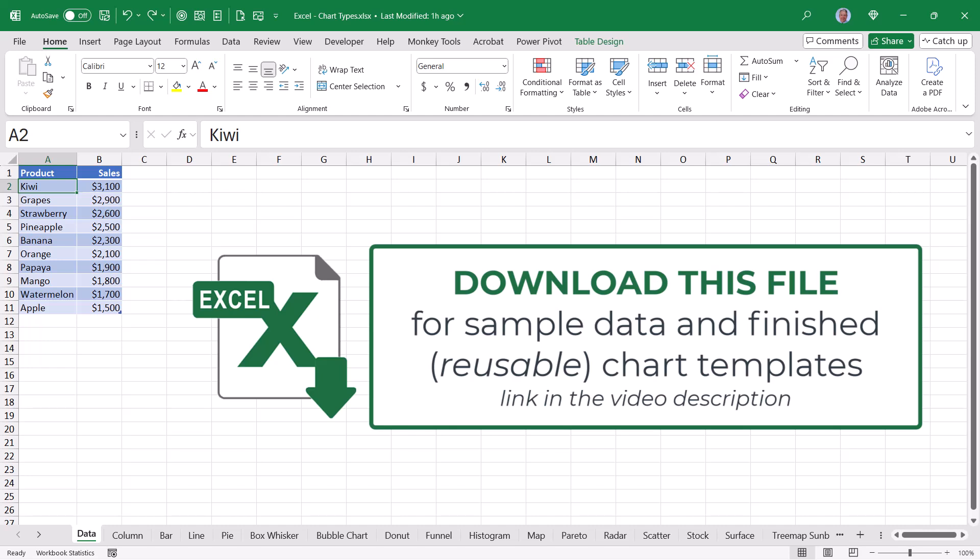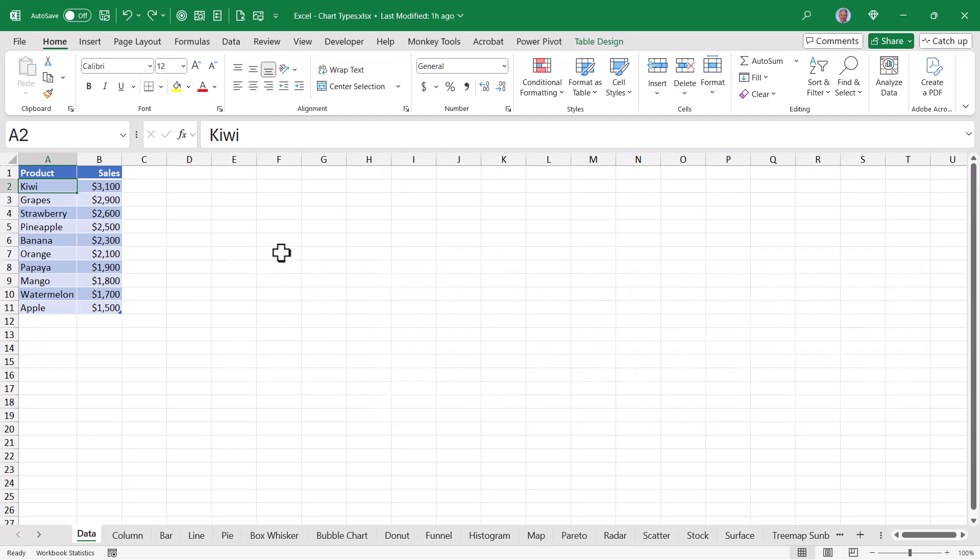The file I'm going to use in this demonstration, you can download from the link in the video description and use it as a foundation for creating any of these chart types. So if you have to make one of these and you're not sure how, you can just go to the sheet where I've already built that chart and then just replace my data with your data.